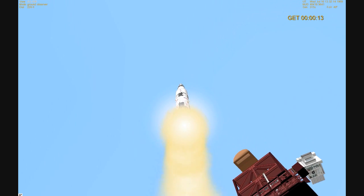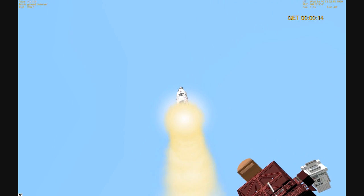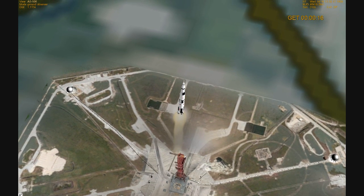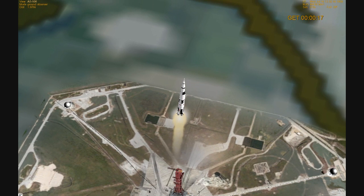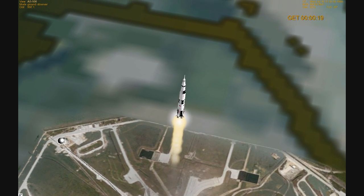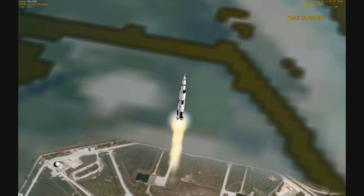Tower clear. Now we've got a roll program. Neil Armstrong reporting the roll and pitch program which puts Apollo 11 on a proper heading.